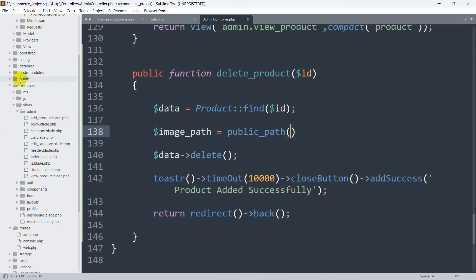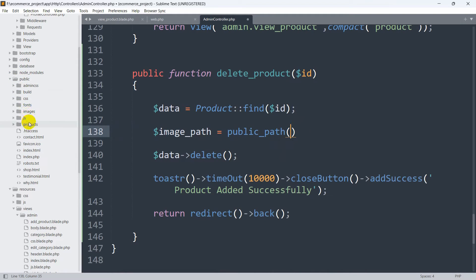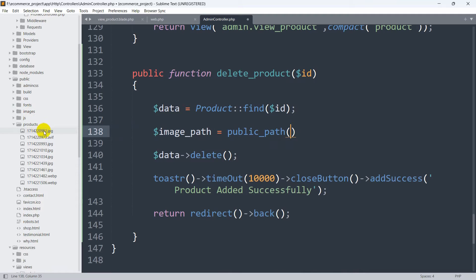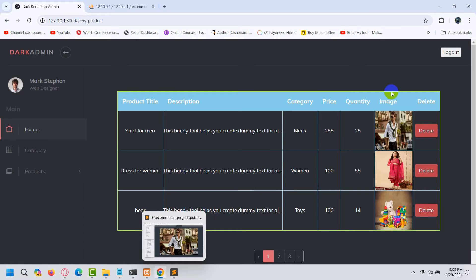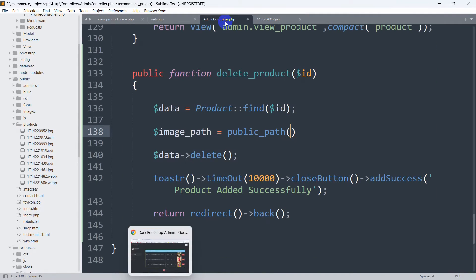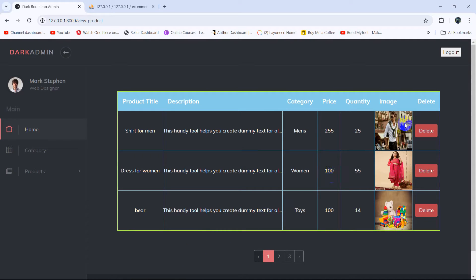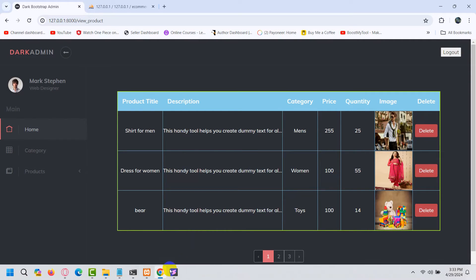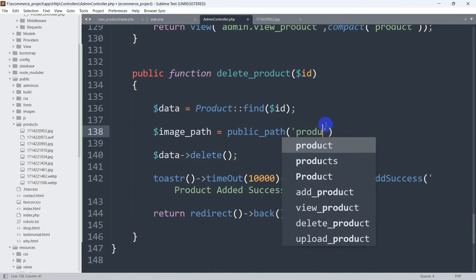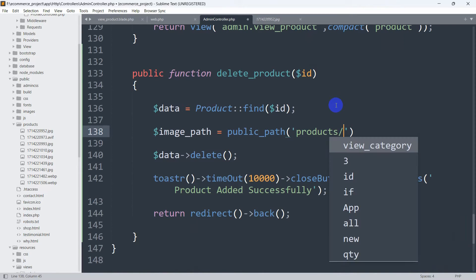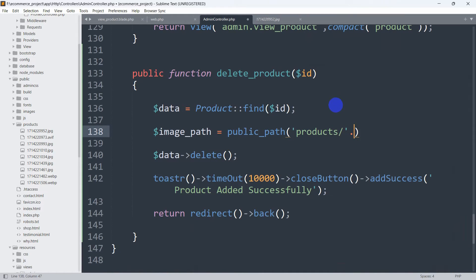The products folder is inside the public folder. If you go to public, you can see the products folder, and if you click on it you can see the images stored there. To build the path, we mention the folder name 'product', then a slash, then a dot, and after this we reference the data variable.